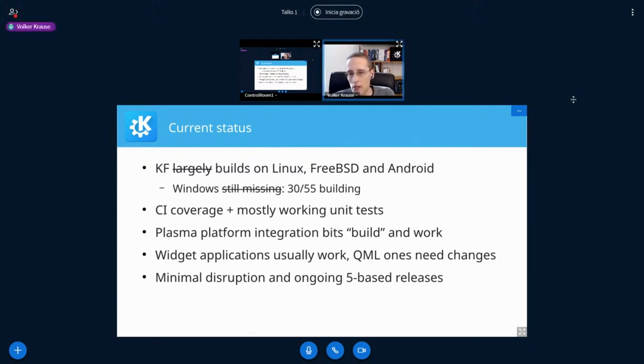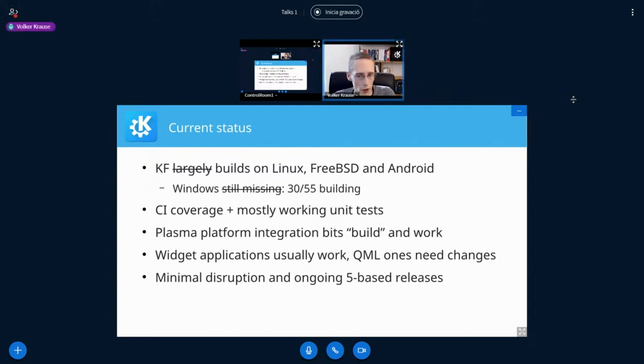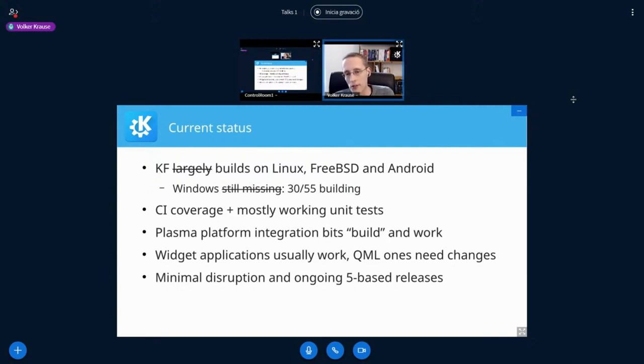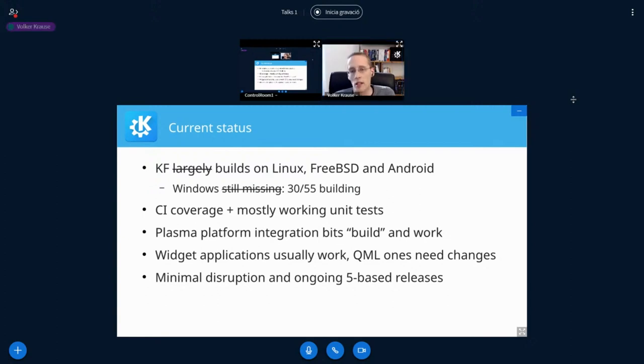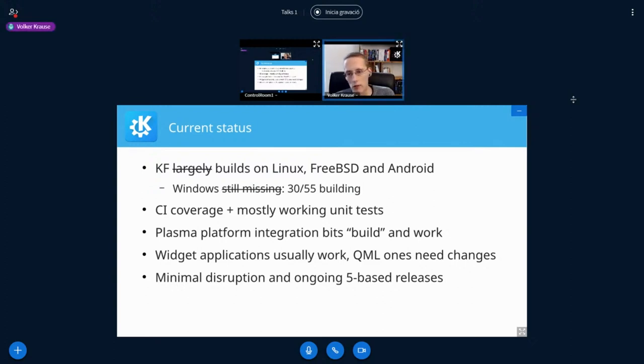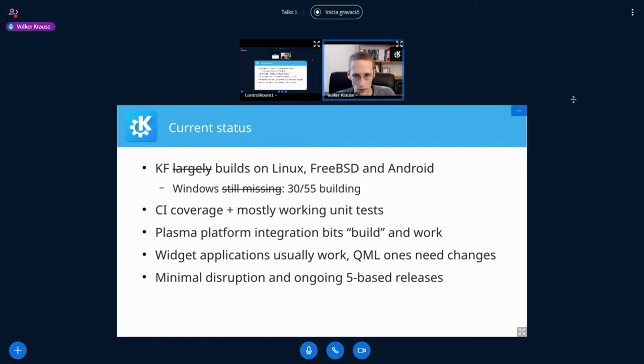And by building, I not only mean works on somebody's machine with some modifications. No, that is actual CI coverage. And that also means mostly working unit tests. The vast majority of unit tests produces the same results as with Qt 5 already. There are still individual ones that need to be sorted out.